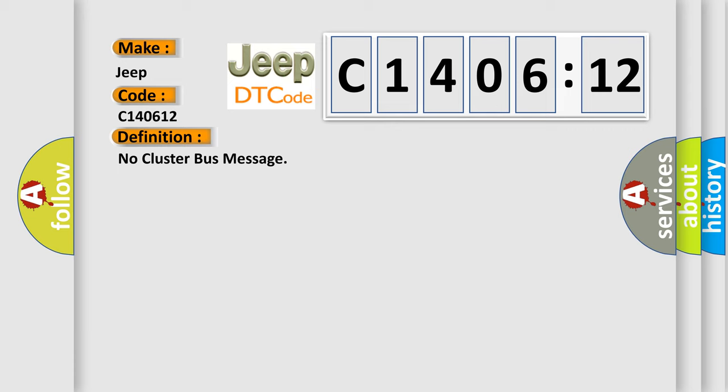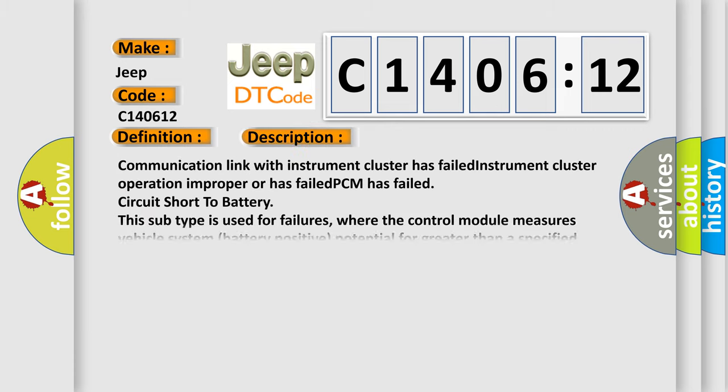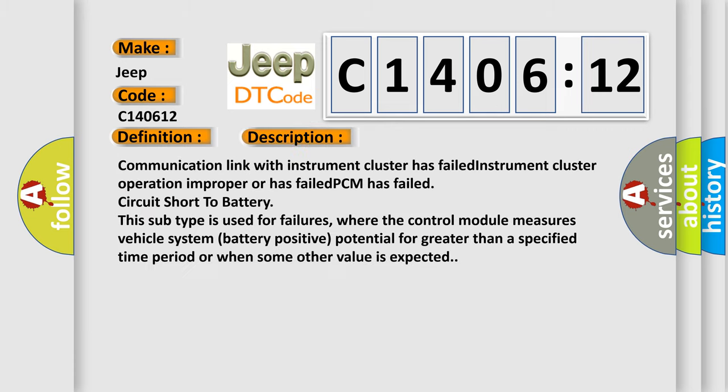And now this is a short description of this DTC code. Communication link with instrument cluster has failed, instrument cluster operation improper or has failed, PCM has failed, circuit short to battery. This subtype is used for failures where the control module measures vehicle system battery positive potential for greater than a specified time period or when some other value is expected.